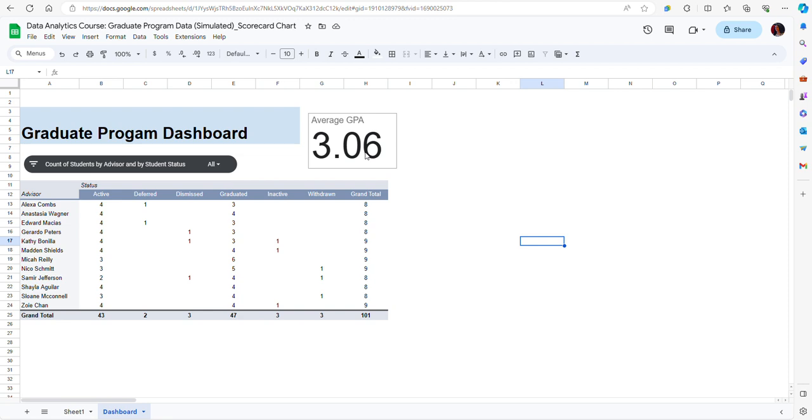Maybe we want to focus only on students who are currently enrolled or are still working towards their degrees. To do that I may want to filter the data, and I can filter the data by adding a slicer.